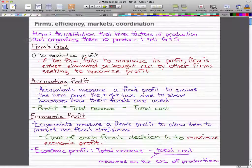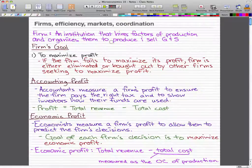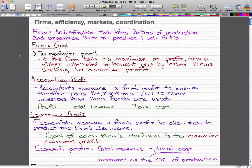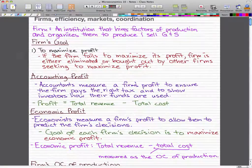A firm is an institution that hires factors of production and organizes them to produce and sell goods and services. For example, McDonald's would be a firm, because they hire people and organize them in such a way that they produce and sell burgers and fries efficiently. The goal of any firm is to maximize profit. If the firm fails to maximize its profit, then the firm is either eliminated or bought out by other firms seeking to maximize profit.